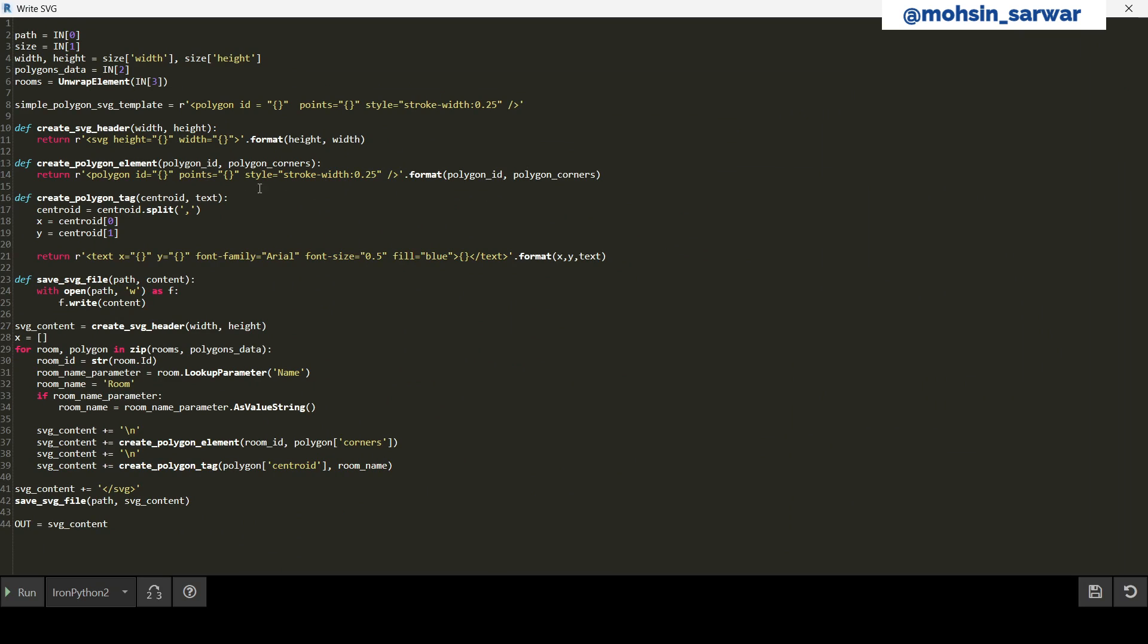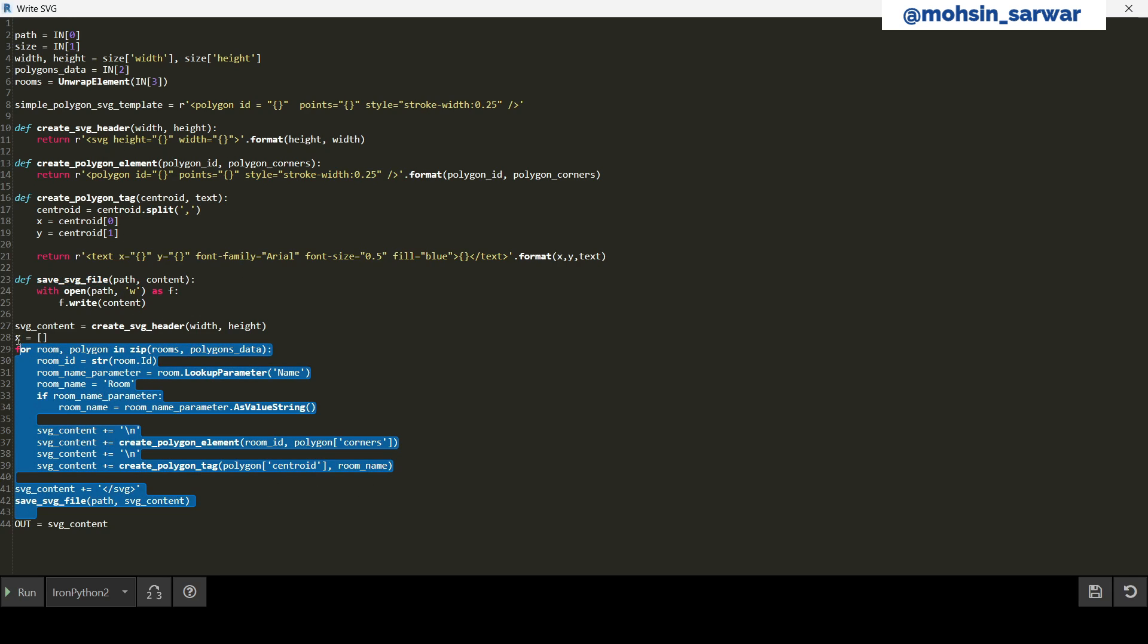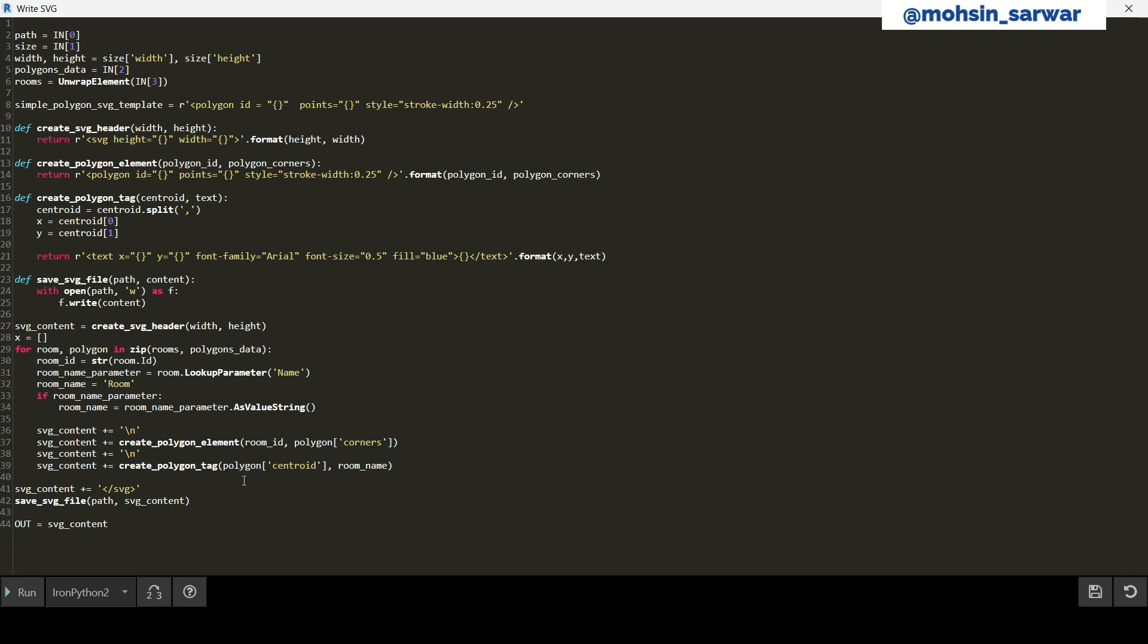You can see first we create SVG header, then add a polygon element, followed by adding a label. Finally, save SVG file. So these are the methods we use to create our SVG file. It's very straightforward.